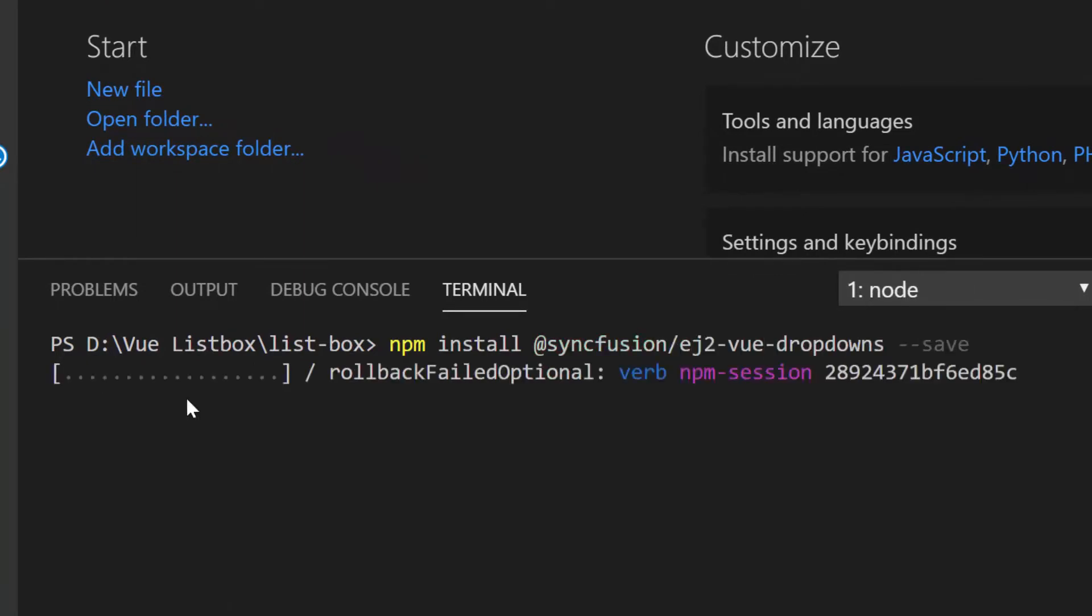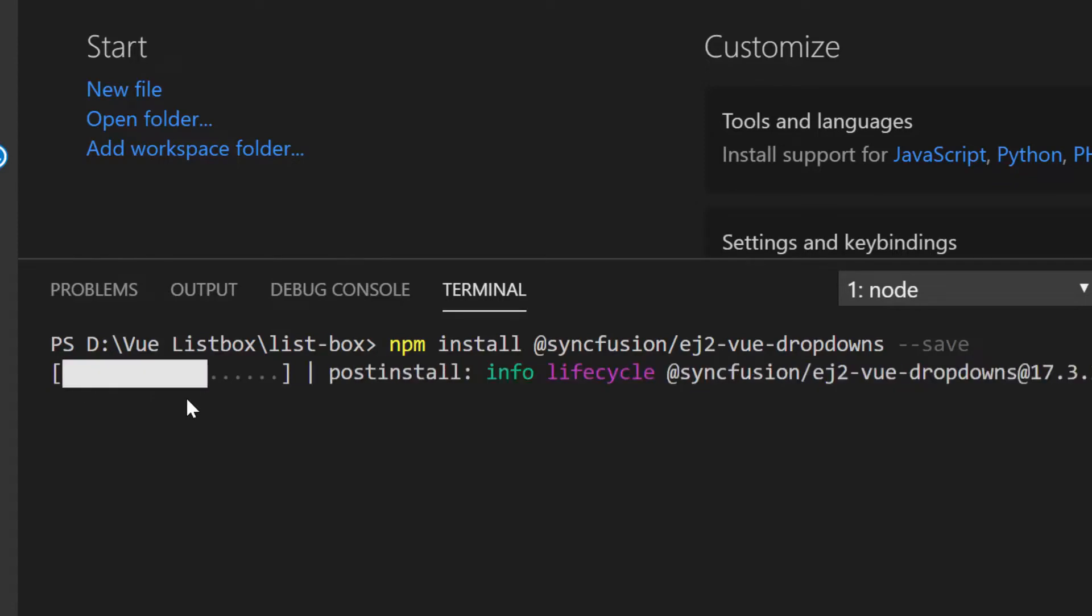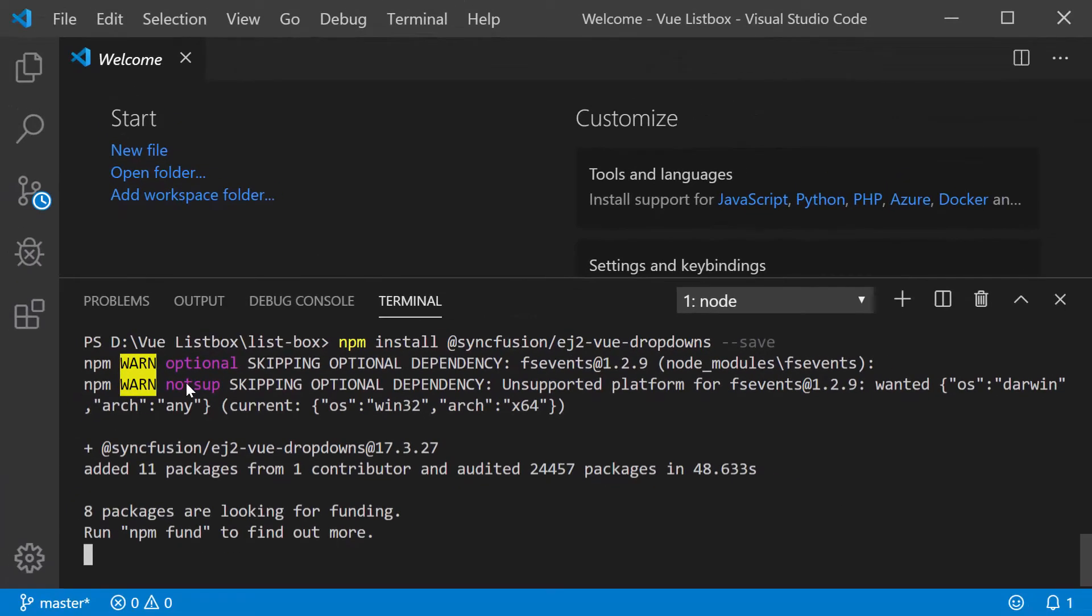This command will install the ListBox plugin along with its dependencies. Once the installation gets completed, my application is now ready to use the ListBox component.